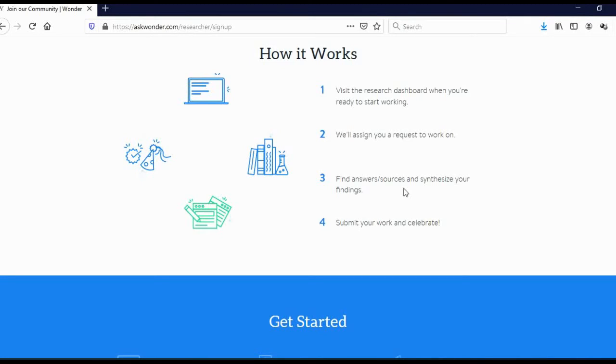After you do all of this, you will need to submit your research and then the client will review your research and you will get paid. Now, payments are made every 2 weeks directly to your PayPal account. And you can make from $8 to $35 per task, depending how demanding tasks are.